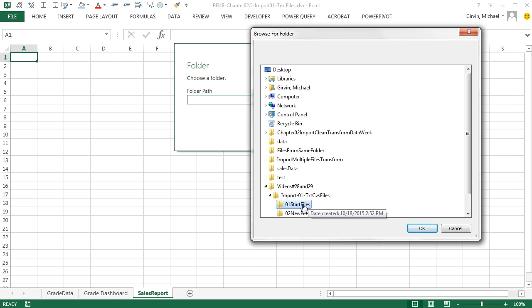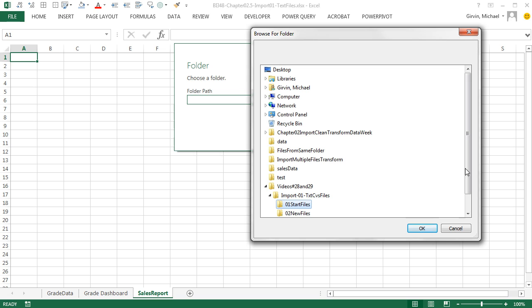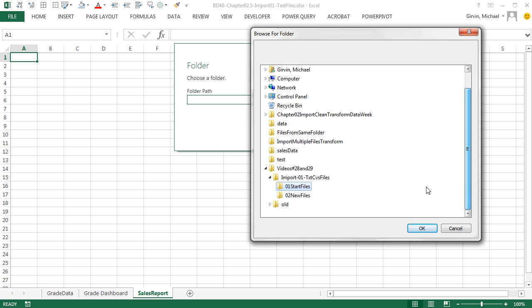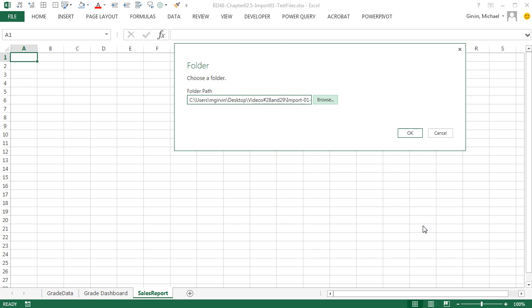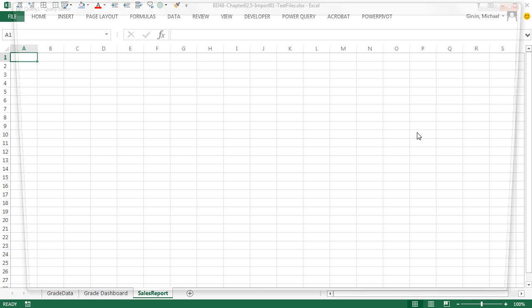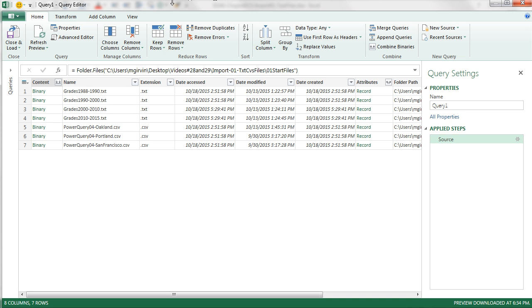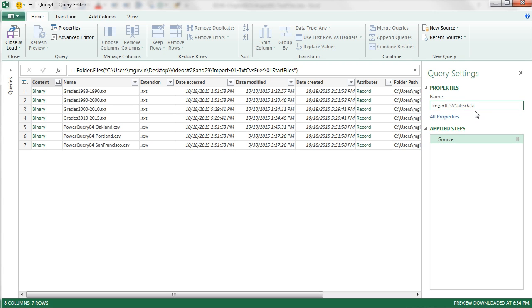And when you download, you download import 01 text CSV files, you've got to unzip it. And then inside, there's a start file. Now, what we're telling Power Query right now is to always look at this folder. So Power Query will try to import everything. We will filter out what we don't want. When I click OK, click OK, the Power Query editor comes up. I'm immediately going to come over and give it a smart name, import CSV sales data, and Enter.